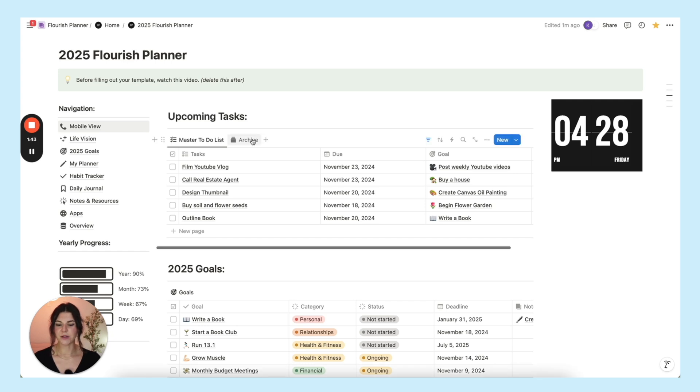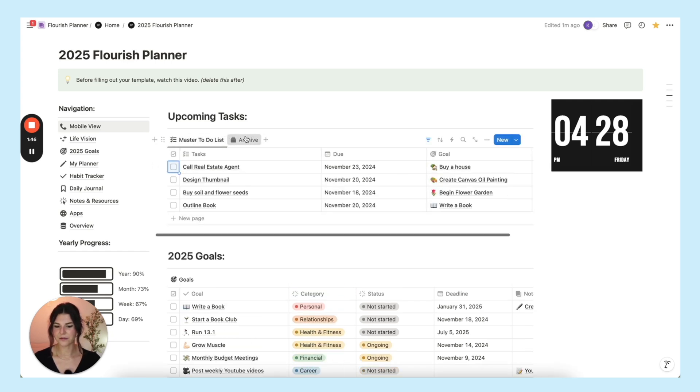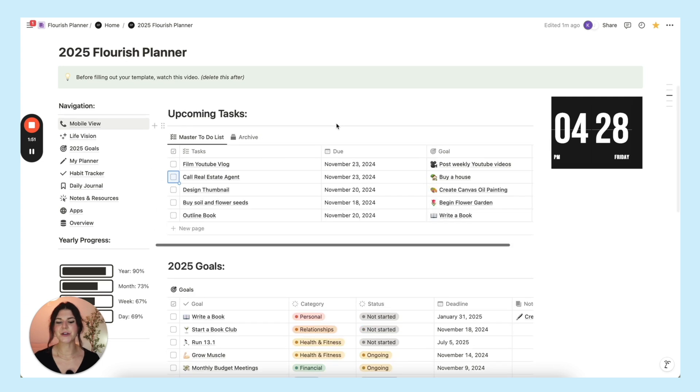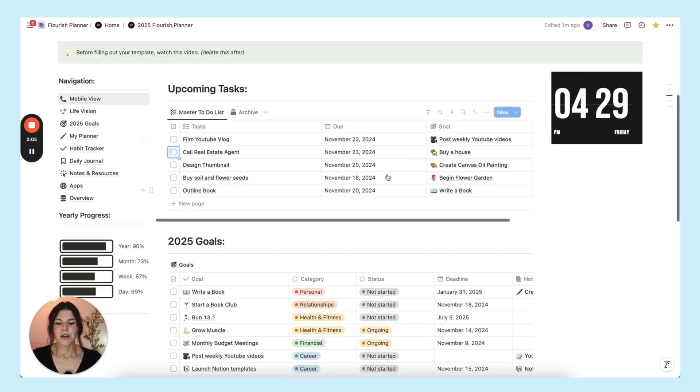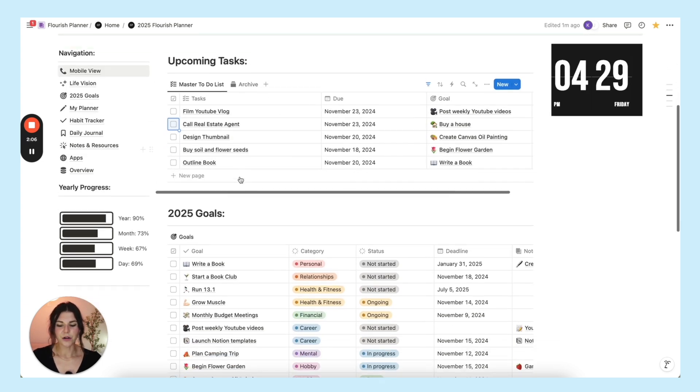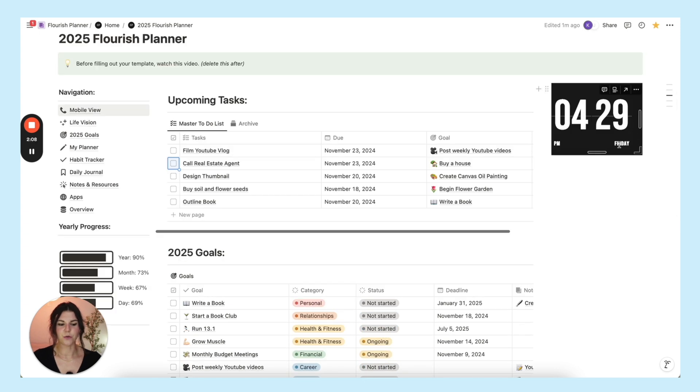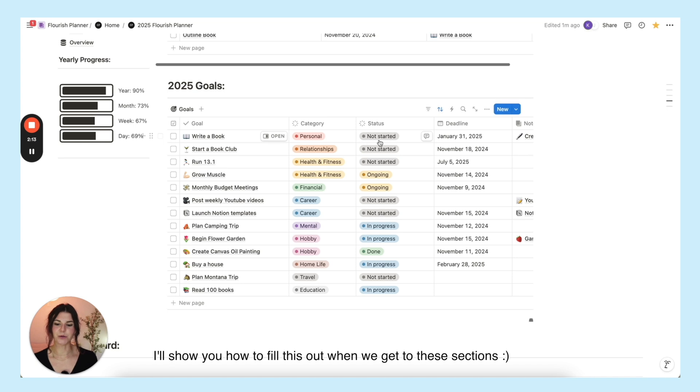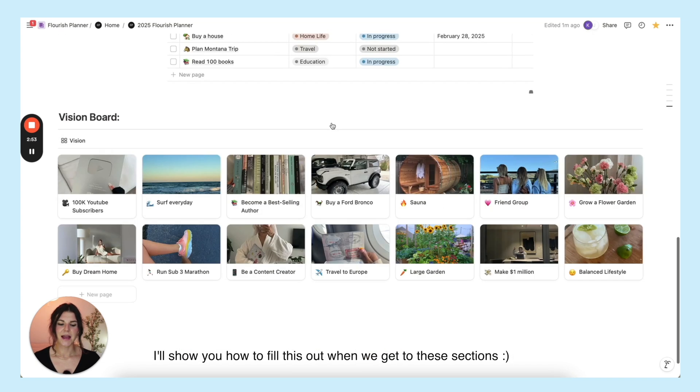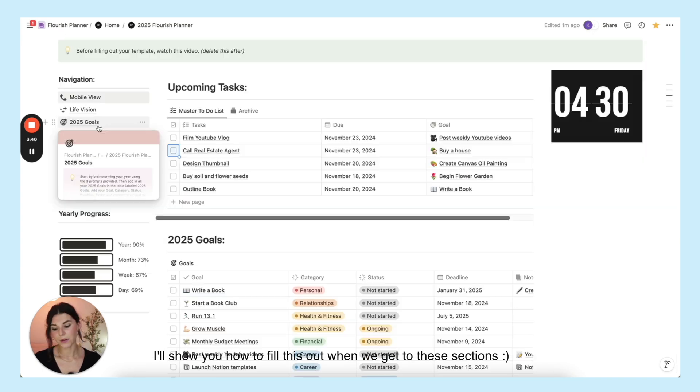You also have an archive here. So if you check something off it'll go into the archive. When you get this planner it will be blank. Here you have all of your upcoming tasks, a little widget of a clock here, and then down here you have your 2025 goals and your life vision boards.